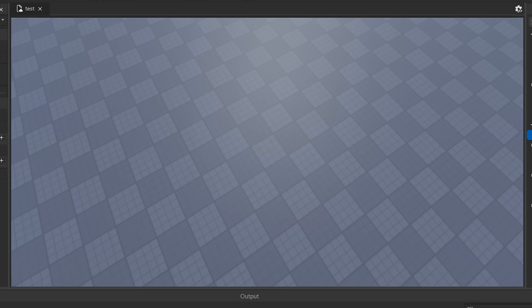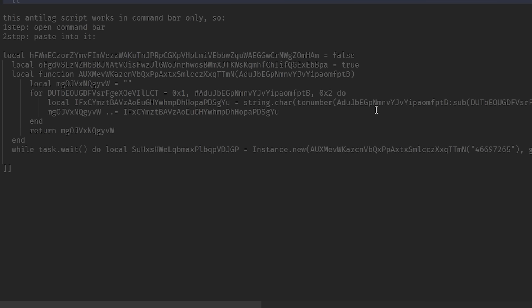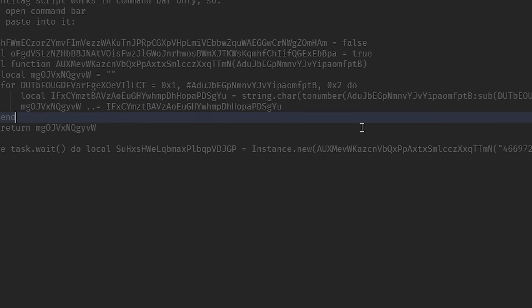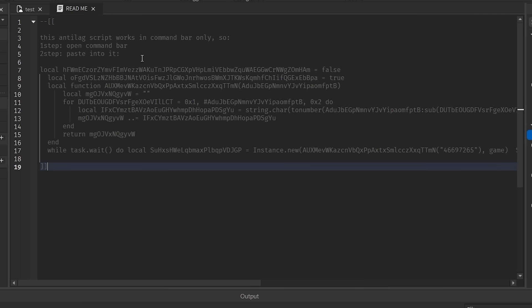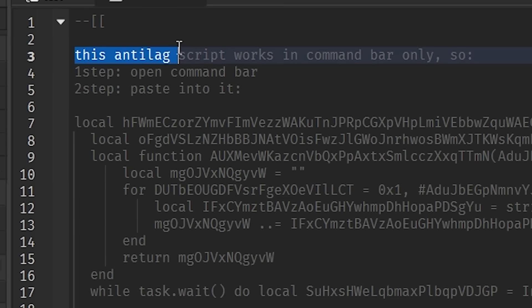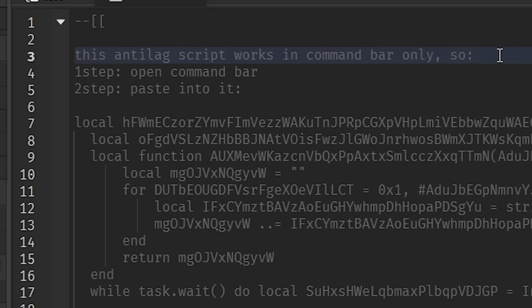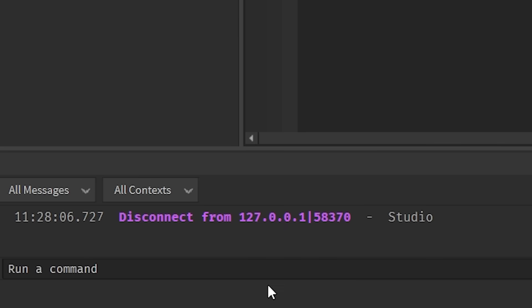Alright, let's dip into what the code is doing. Let's tap in, as the kids say. Let's lock in, as the kids say. I gotta shut the f*** up, dude. This anti-lag script works in command bar only. Oh really? Okay. Open the command bar. Yup.